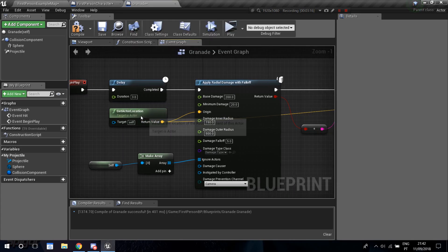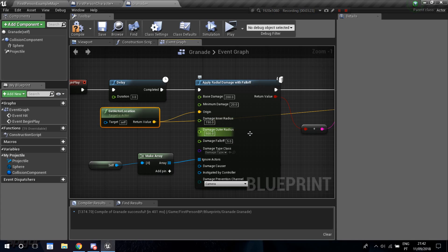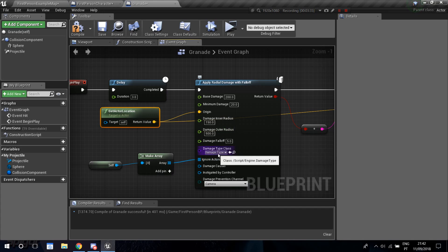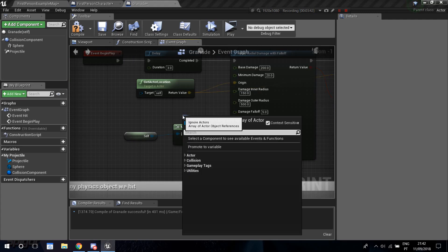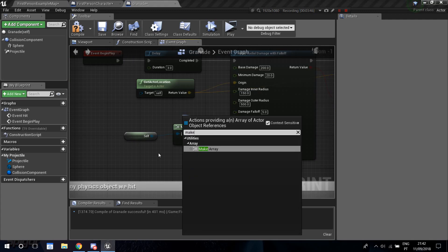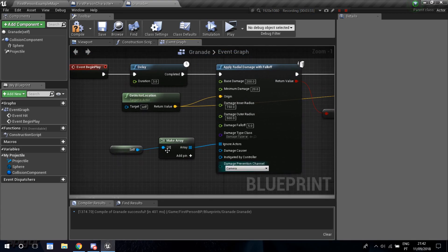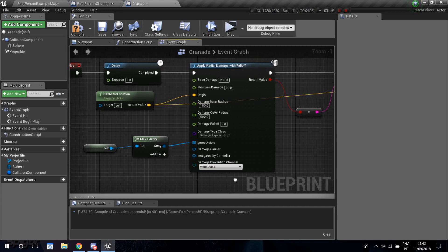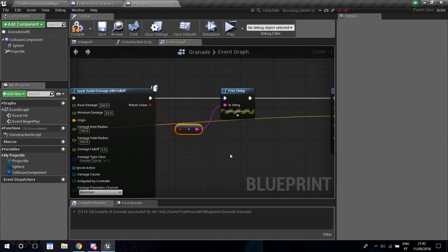Plug the origin of the damage into the grenade's actor location. The damage radius is 500 (about a meter and a half). The Damage Falloff value I used is 5 — you can adjust that. The Damage Type is set to the default. For Ignore Actors, I used Make Array and dragged in a Self reference so the grenade ignores itself. The Damage Prevention Channel I set to World Static, so static meshes block the damage — if you hide behind an object you won't take damage.